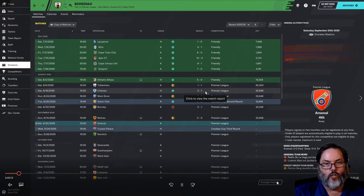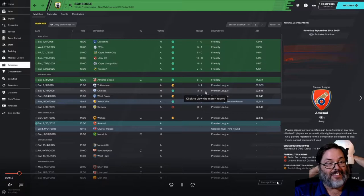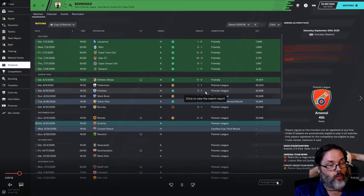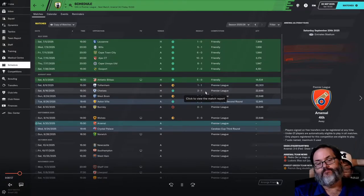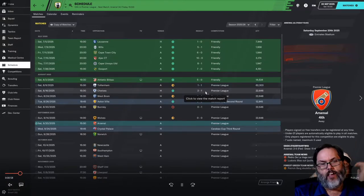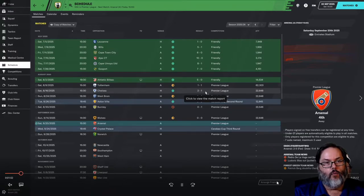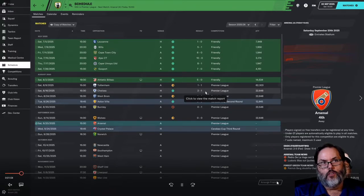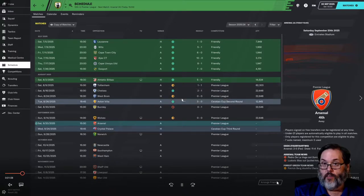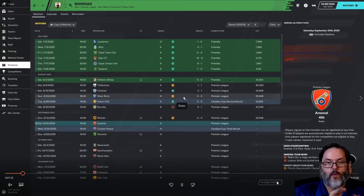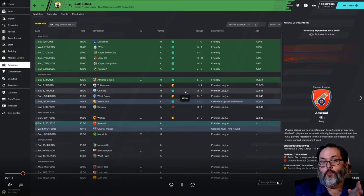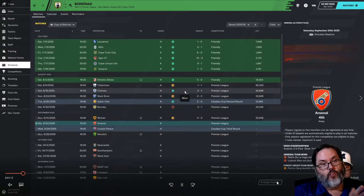I have been contemplating for a while what I wanted to do going into FM 21, and I have a couple of ideas for my saves.